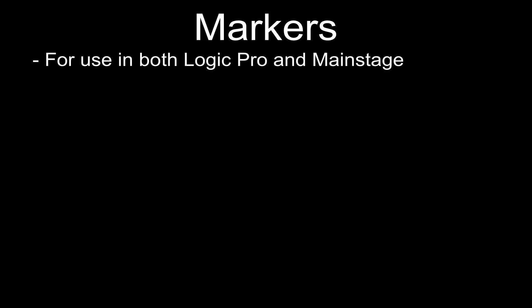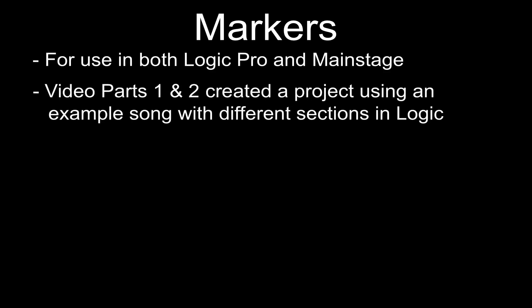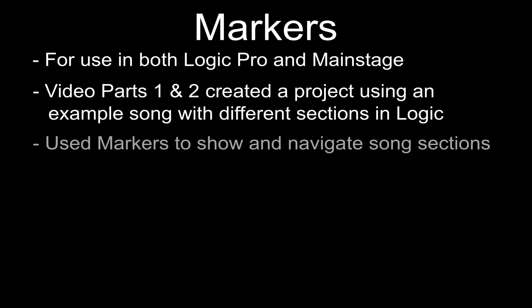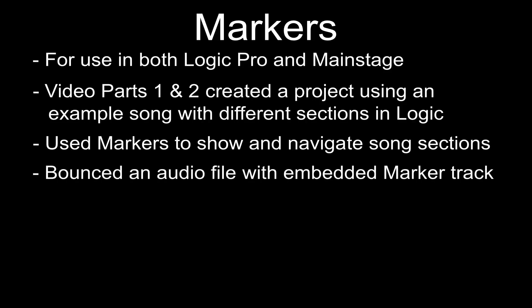In the first section, which we covered in two videos, we showed how to create a Logic project, build a song, and then use markers to delineate the different sections of that song. And then the final piece was we bounced the audio file down, and by bouncing it down, it would embed the marker track within that audio file.